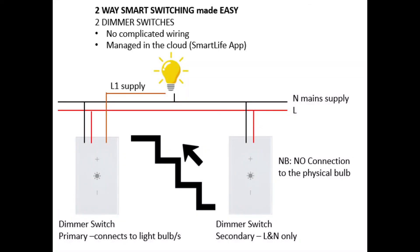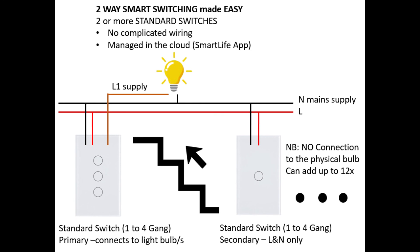In our next videos, we'll be covering two-way smart switching with two dimmer switches through the home automation sequences, and we will then also be covering two-way smart switching with two or more standard switching. This is just done through a simple grouping feature, but this will be extensively covered in our next video.